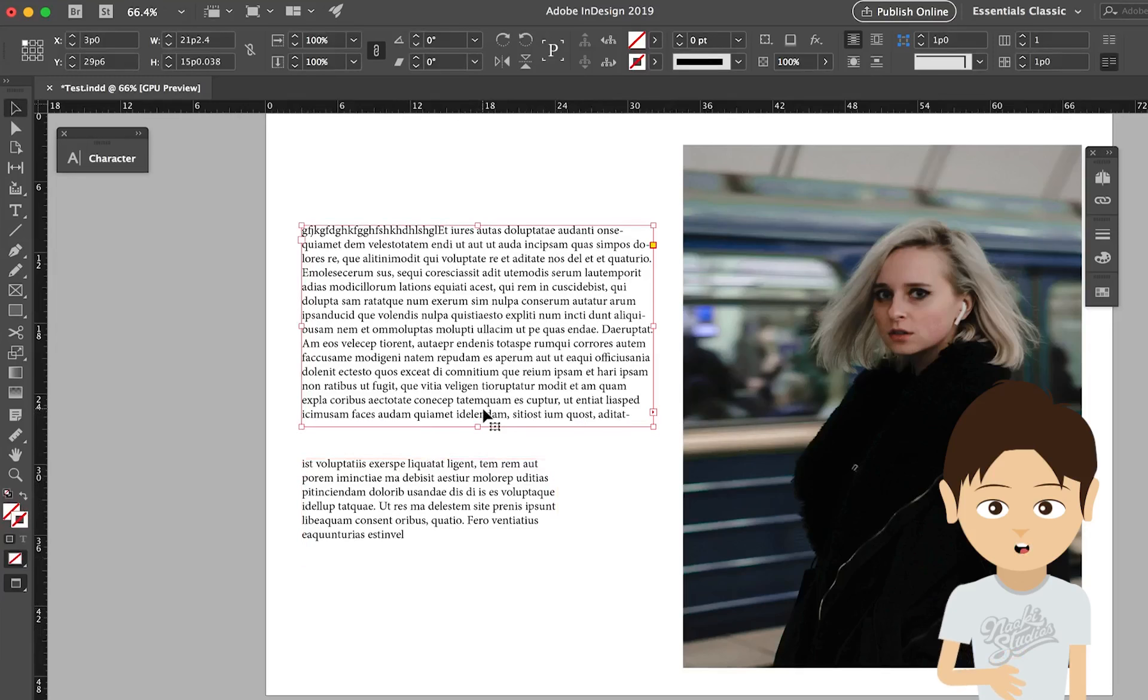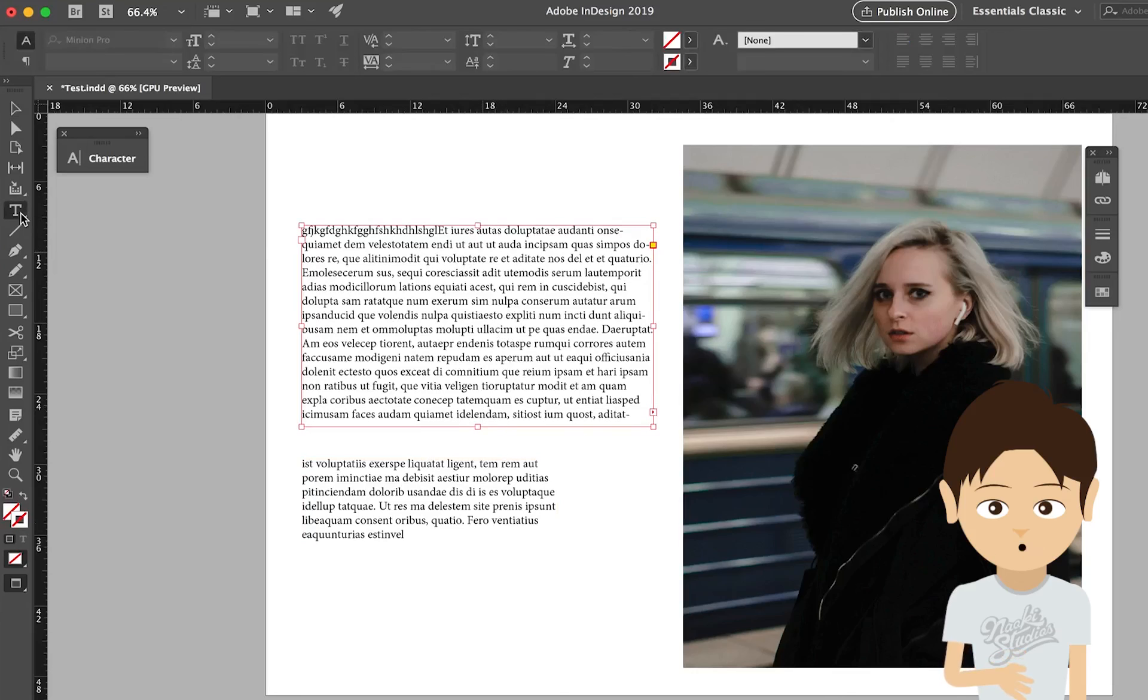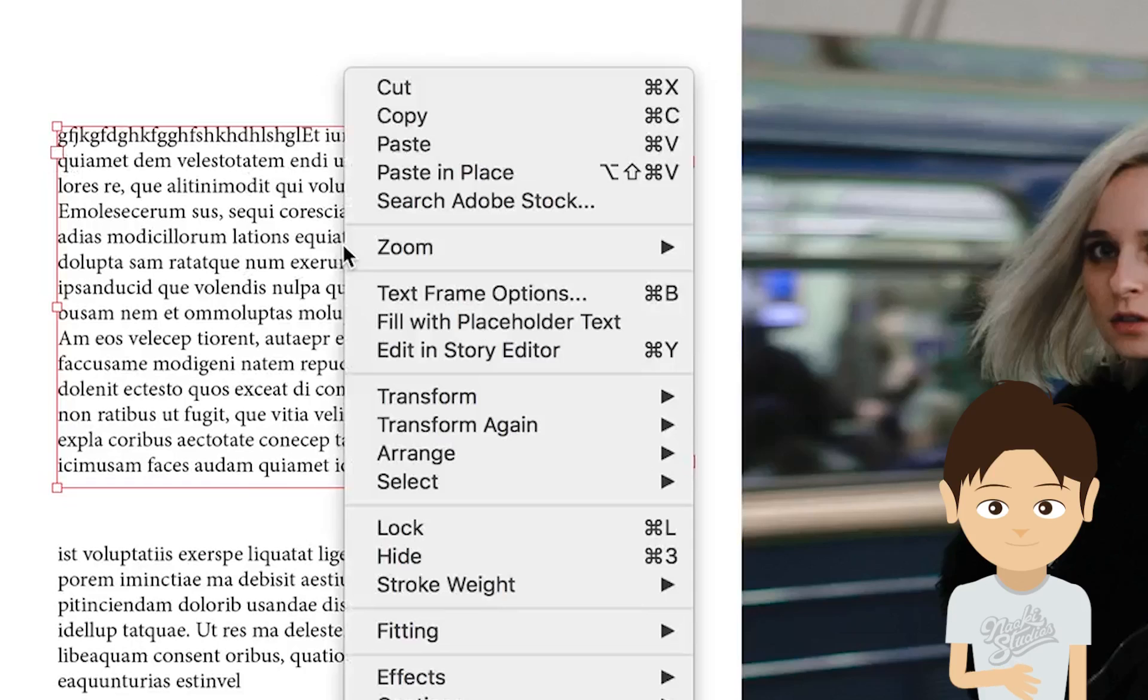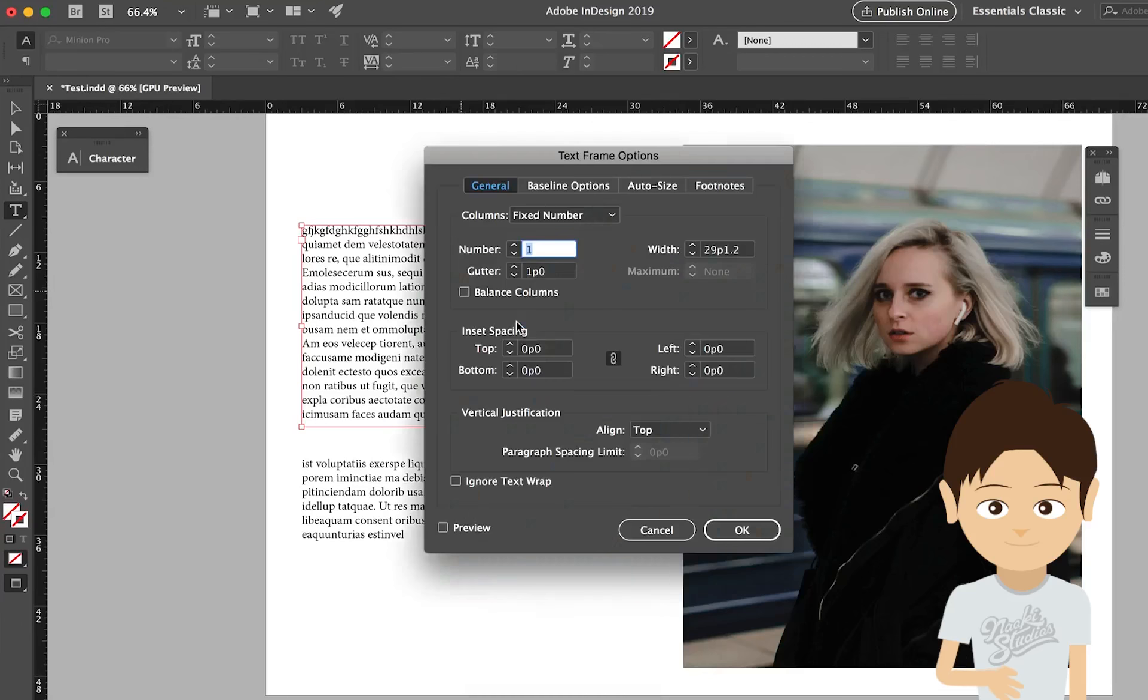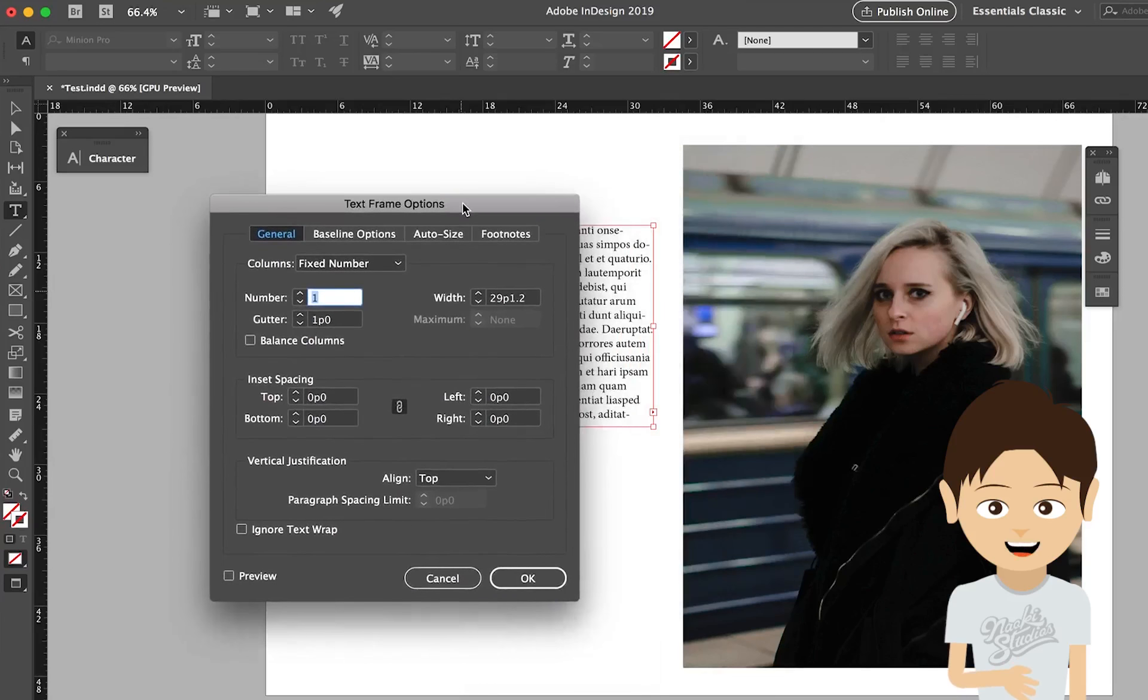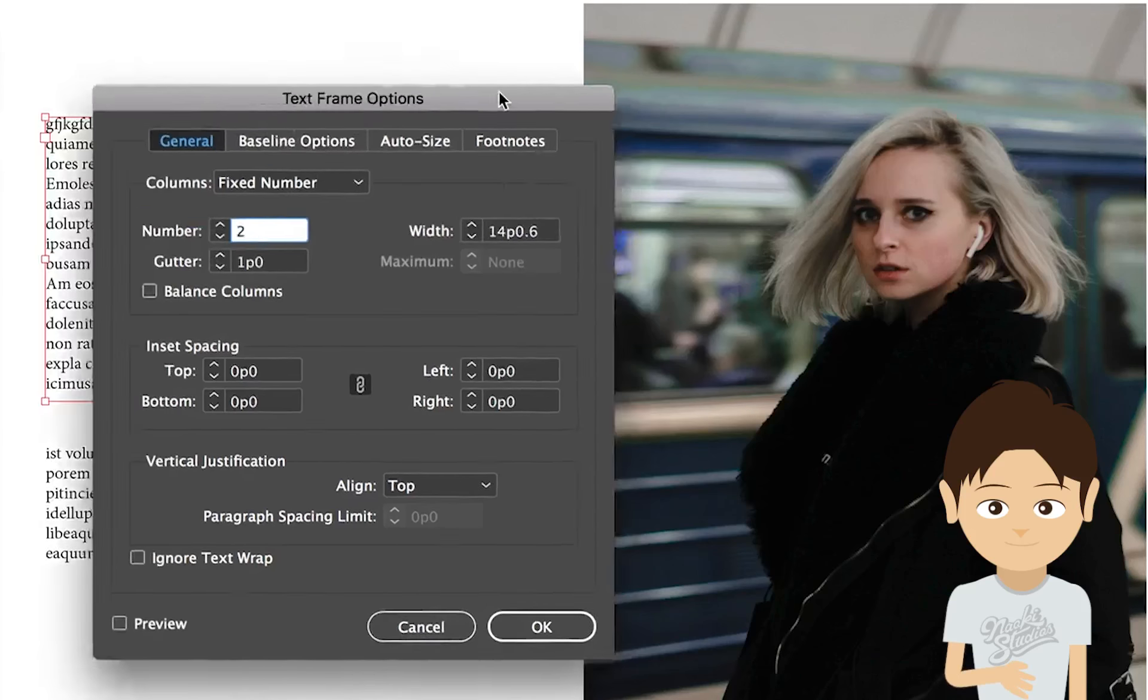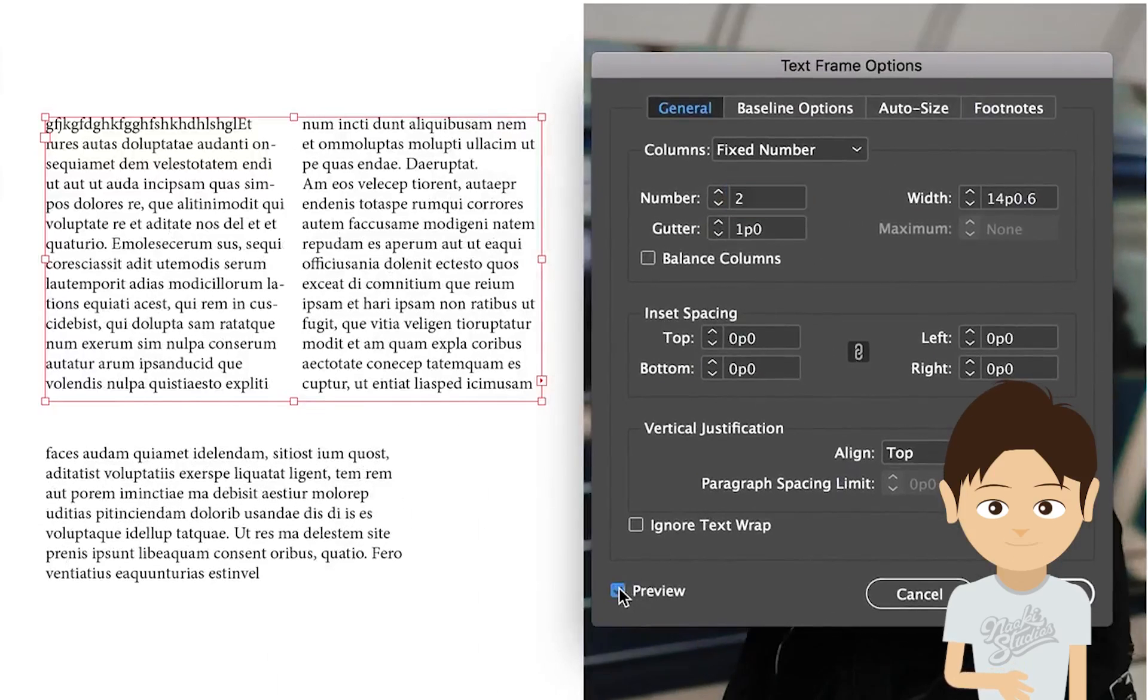Next thing I want to show you is create another column within this text box. How we do that is keep select this type tool and come over to the text box you want to apply the column and right click. Then go to the text frame options. If you click that, another window pops up. And this number section, you can change the number. Like if I click 2 and click OK, you can see 2.